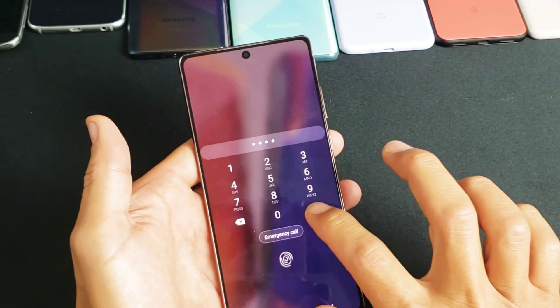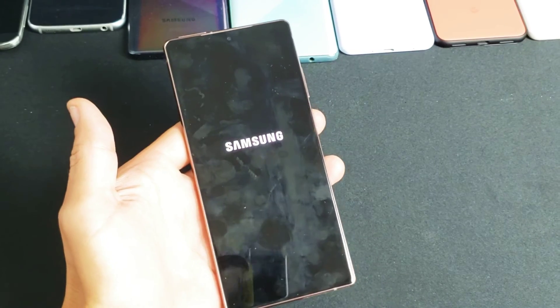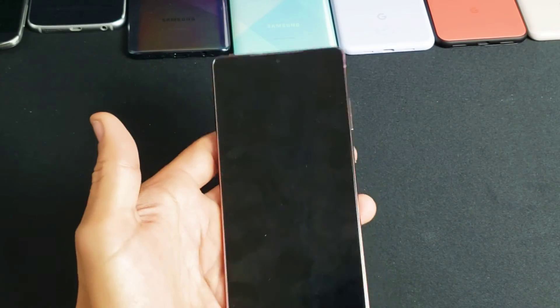Then we're going to click on OK right there. We're going to wait for it to completely turn off. It's completely turned off.